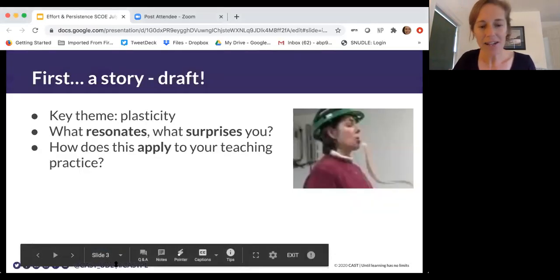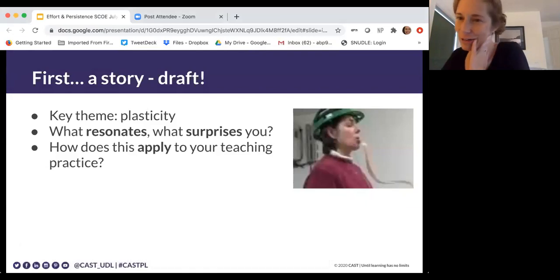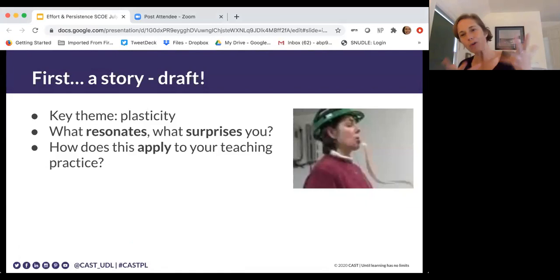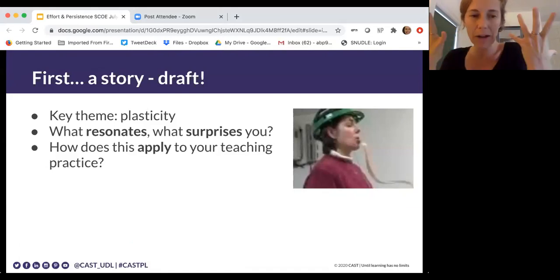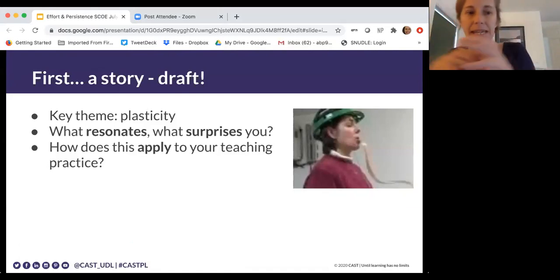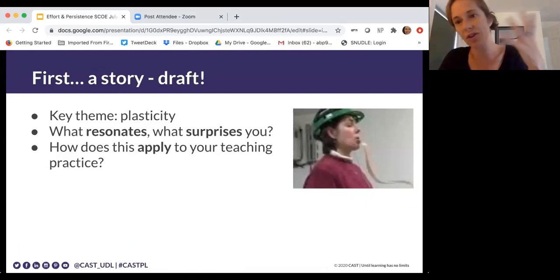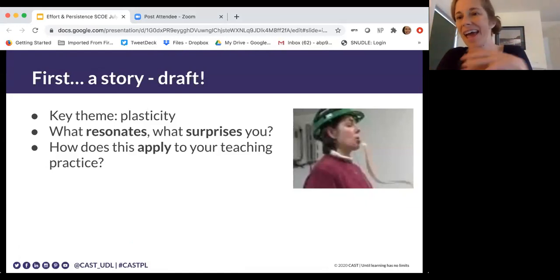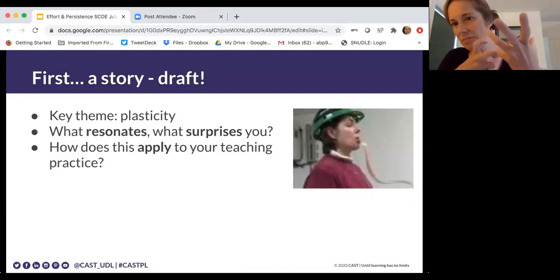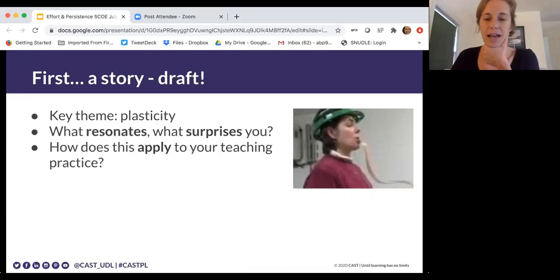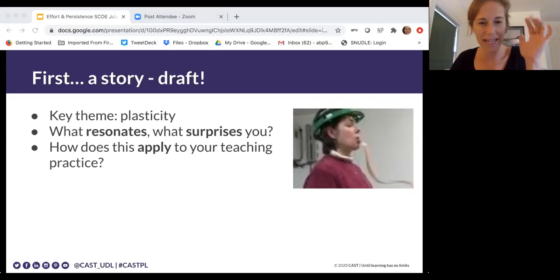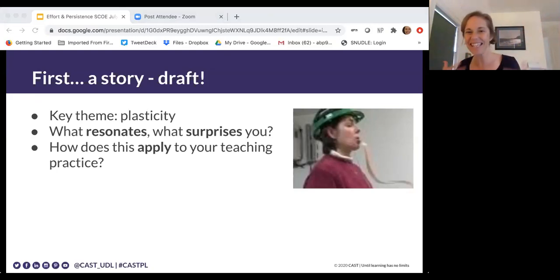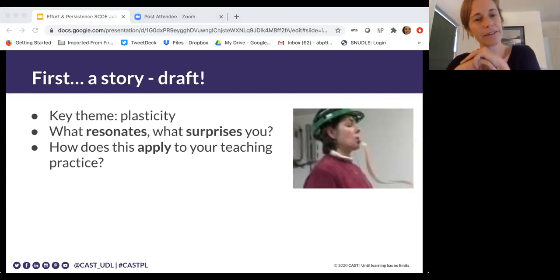I thought I'd kick off by sharing a little story, because stories are really powerful ways to share and communicate. The key theme is going to be brain plasticity. Think about what resonates or surprises you, and think about how you can apply this to your practice — whether you work with adults or young kids — to help deepen our thinking about sustaining effort and persistence. It's a very drafty draft story, so I'm sharing some behind-the-scenes thinking as I craft it.